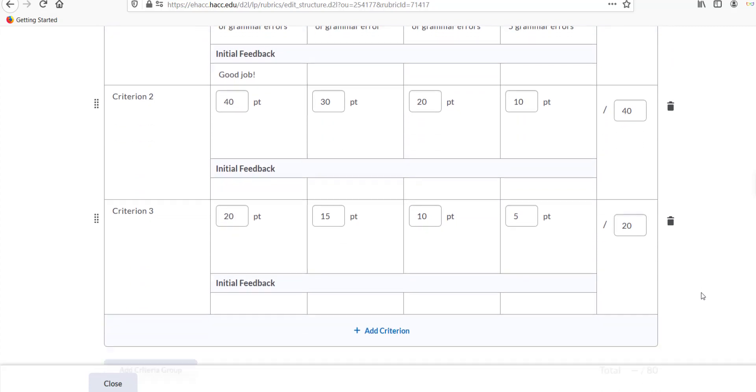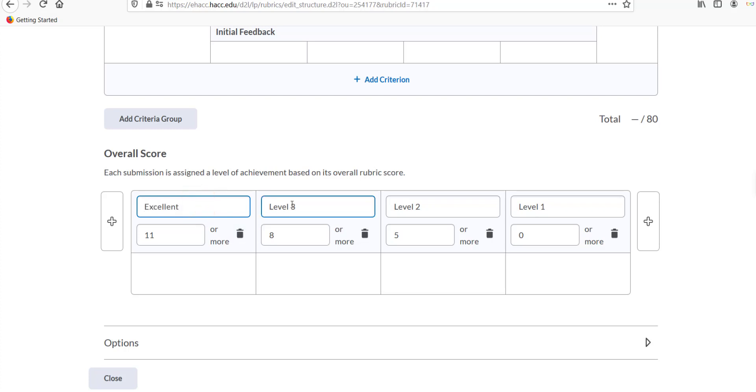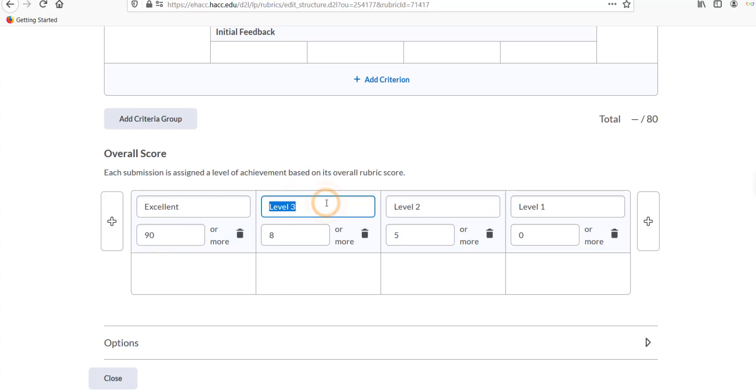At the very bottom of the rubric where it says overall score, you can enter a name for each achievement level based on the total score. This is what will display to students after you grade their assignment using the rubric. On a rubric worth 100 points, you may want it to say excellent if a student earns 90 or more, or you may want it to say B for 80 or more.